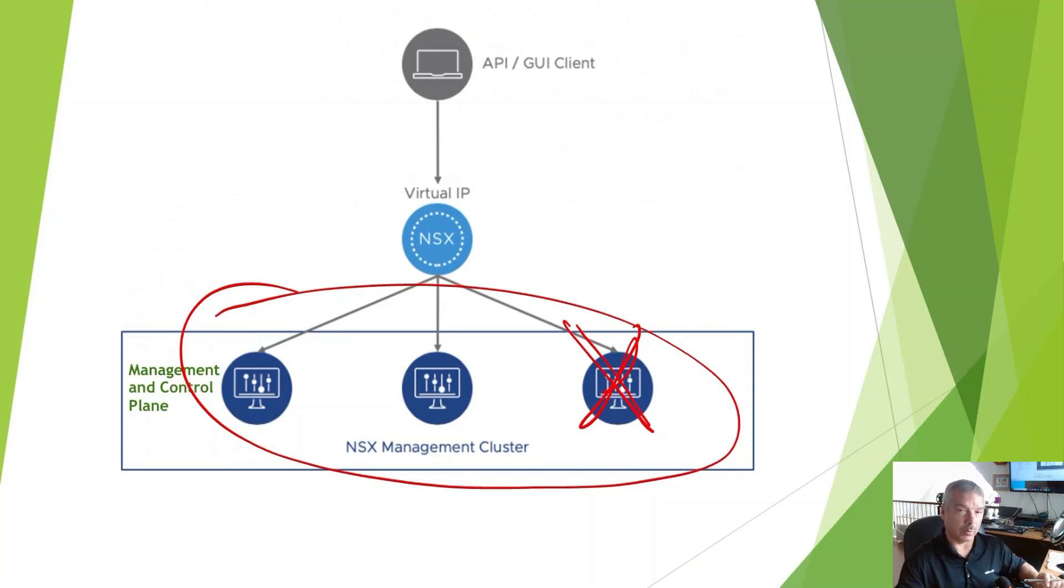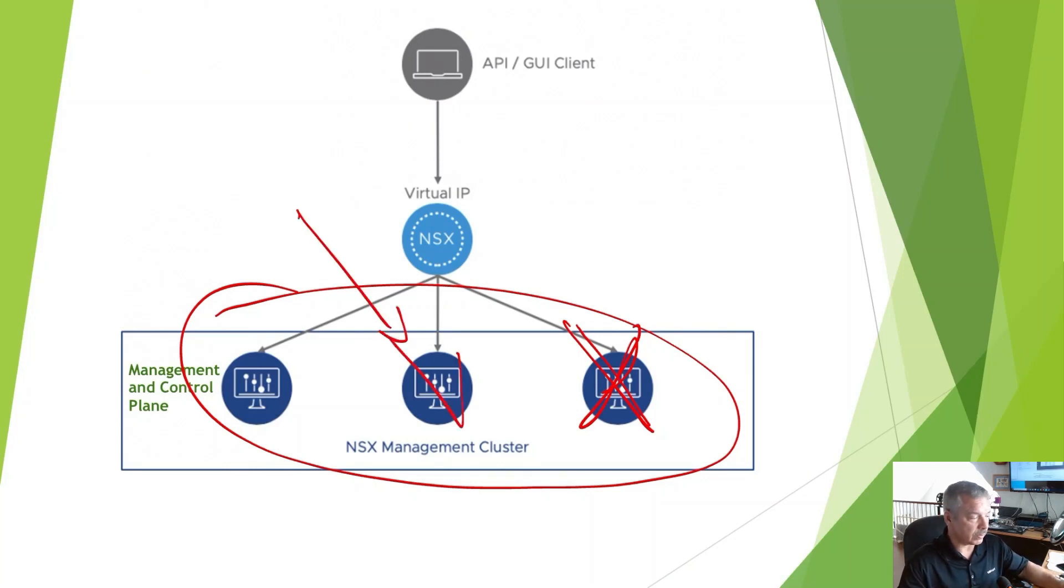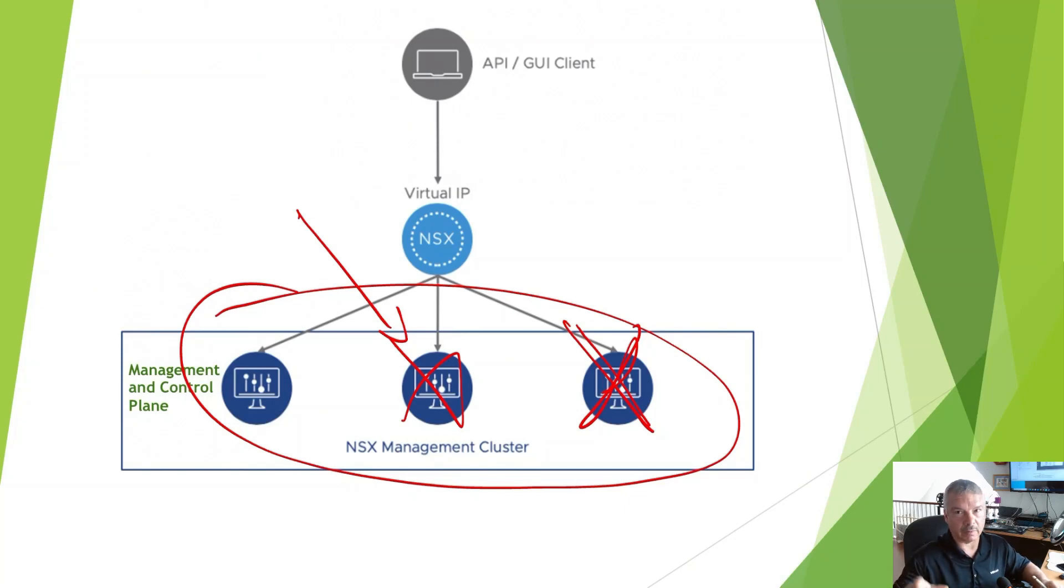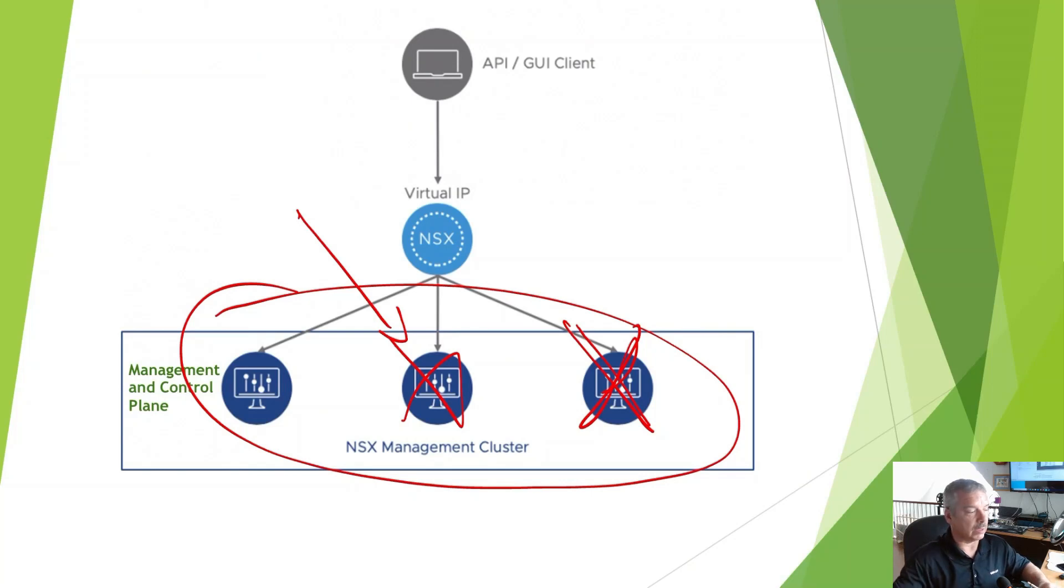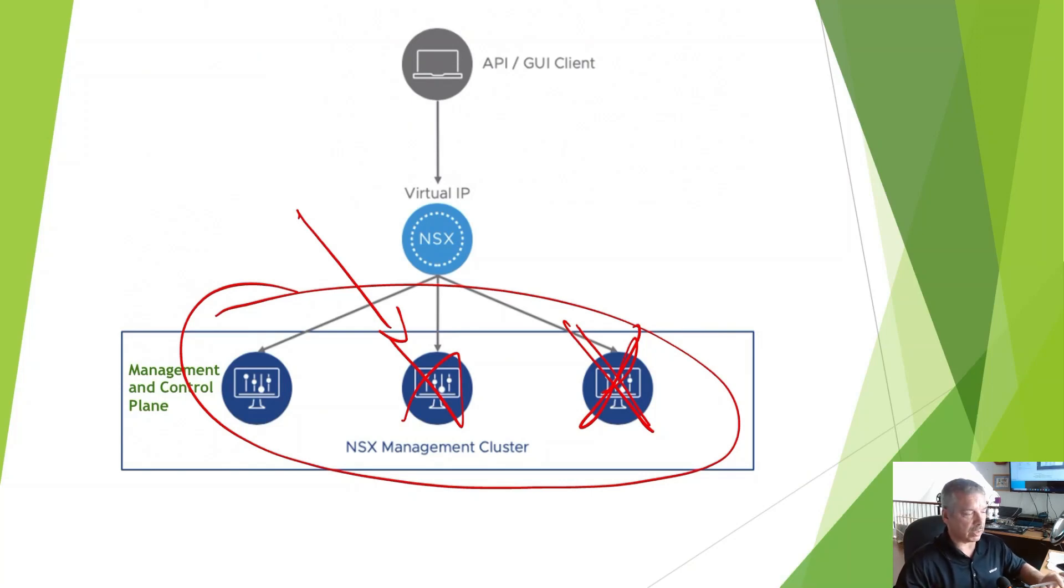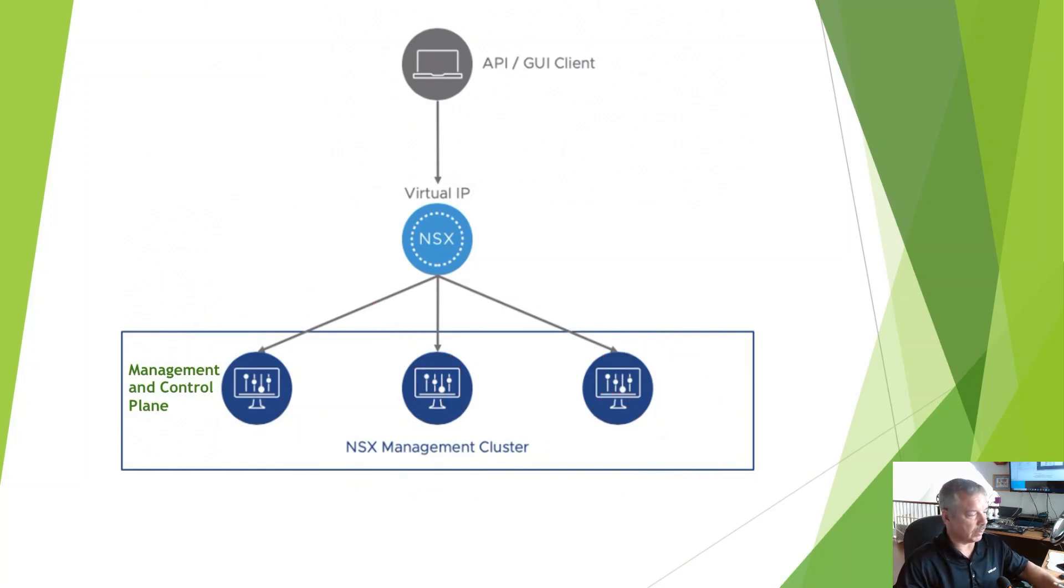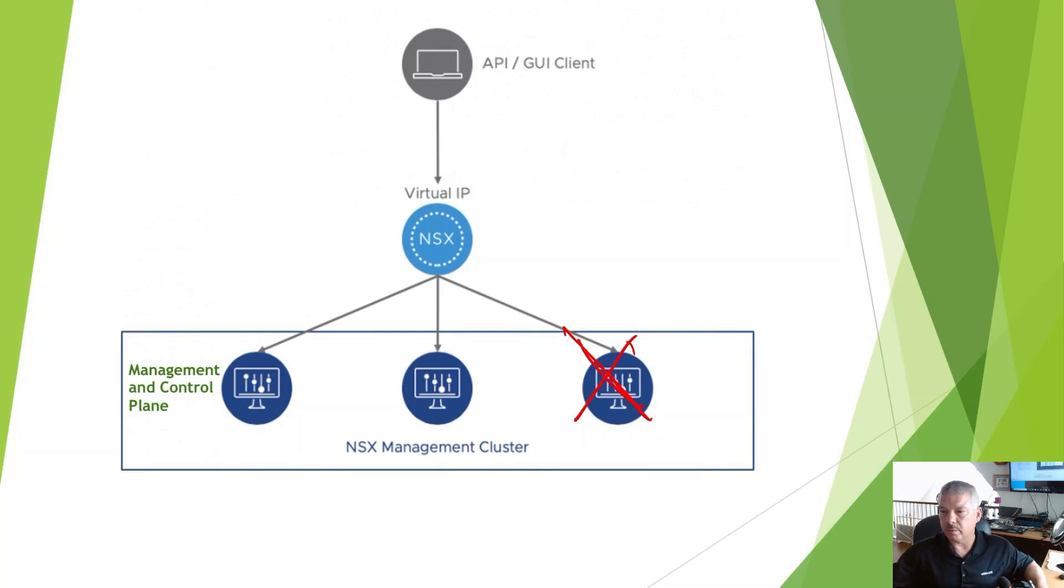But what we're worried about is if another node fails, then you've got problems. I'll talk about how we recover from that in the next video. But right now, let's just focus on how we recover from this single node failure.